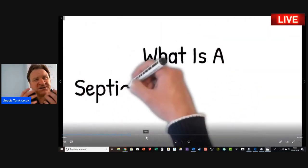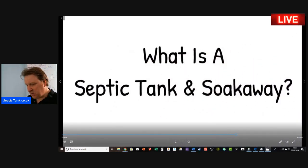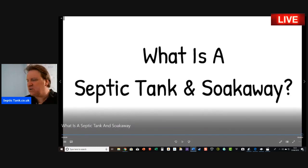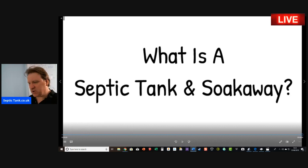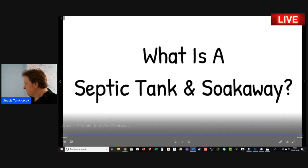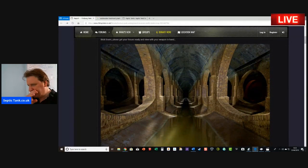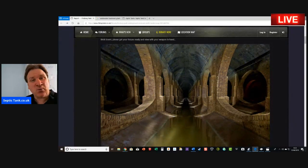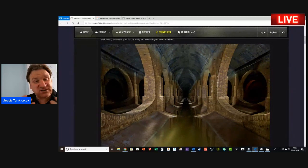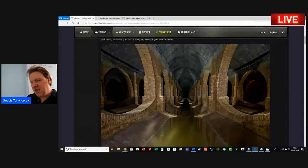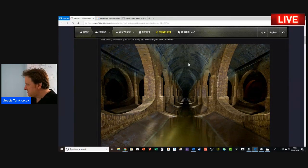Today I'm going to answer the question: what is a septic tank and soak away? Every septic tank needs a soak away, and the soak away is one of the most important components of the septic tank system. All houses produce wastewater — bath water, toilet water, sink water, shower water, washing machine water, dishwashing water, etc. Towns and cities all discharge into a main sewer.